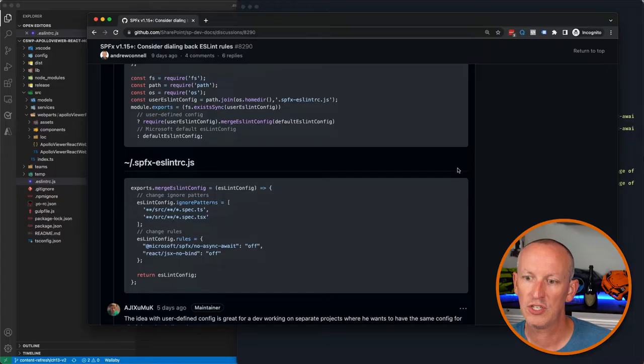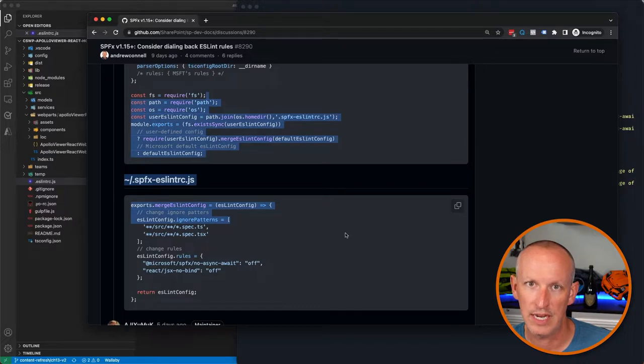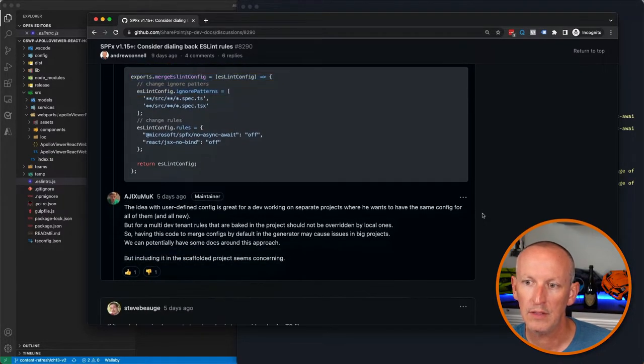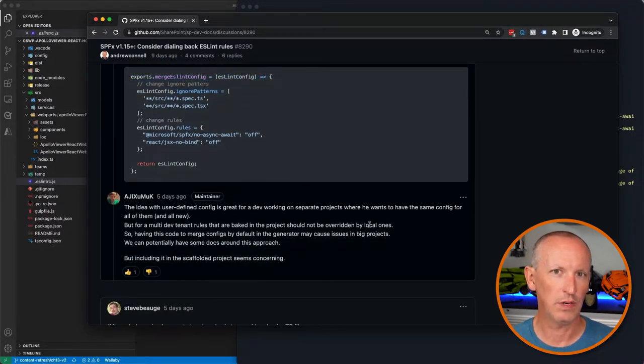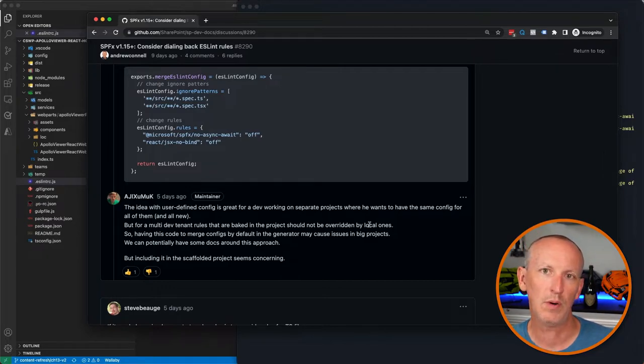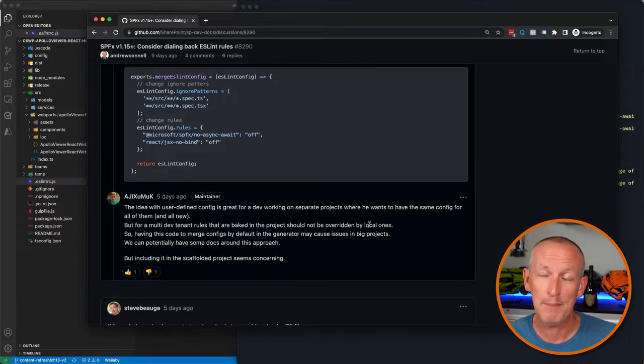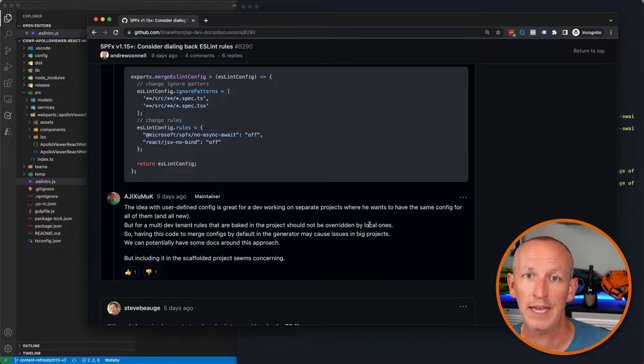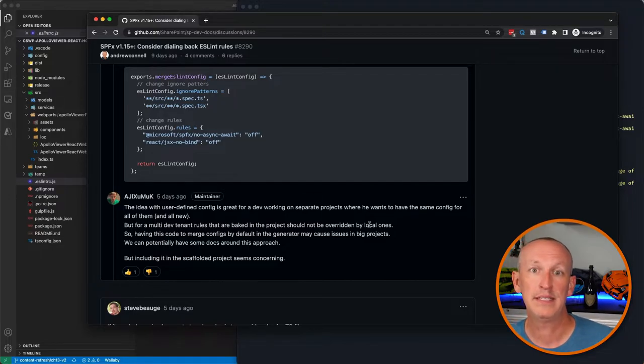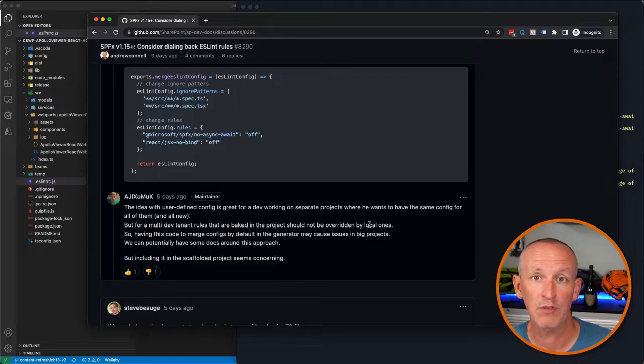What I'm going to show you is something that I've proposed to Microsoft to change the eslintrc.js file. Unfortunately it looks like Microsoft is not going to go with what I'm suggesting, but that's where your feedback can play a role. If you want to have an impact on this, this is your chance. But regardless, even if they don't apply this, this is something that you can apply to all of your own projects.